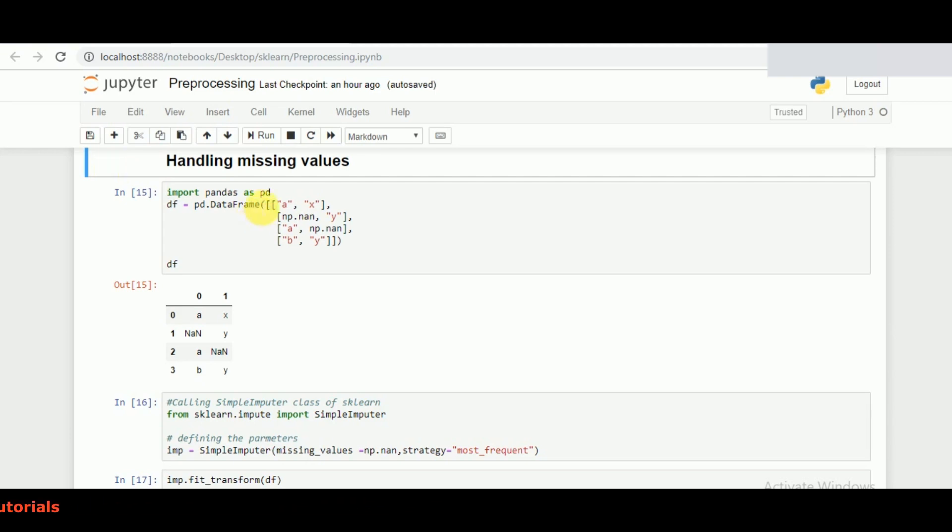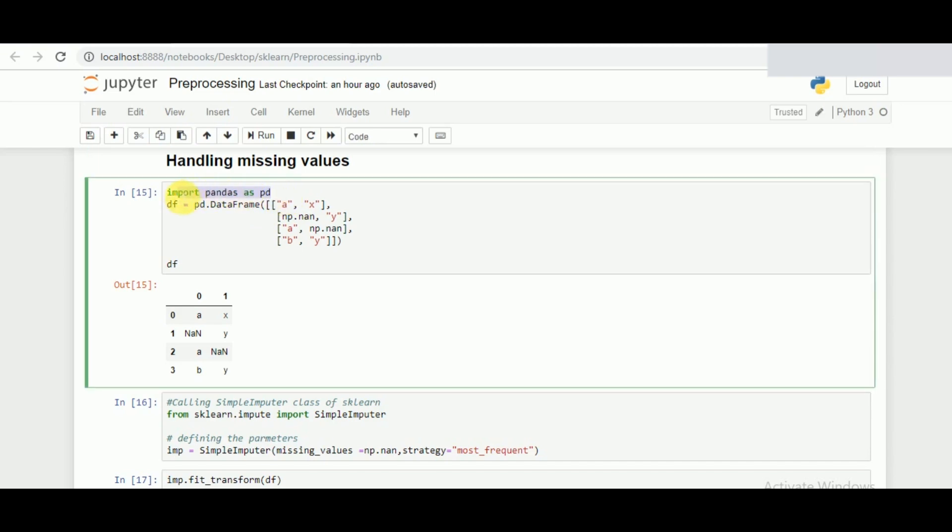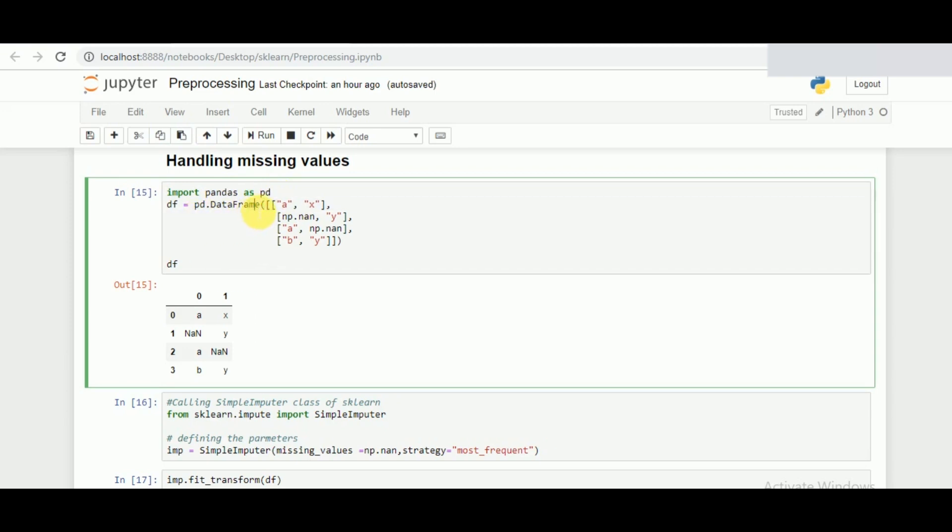For that, let's take an example of creating a data frame first. Data frame is one of the objects which is widely used, and you can think of it as a table like in SQL. For that we are using the pandas library, calling it as PD.